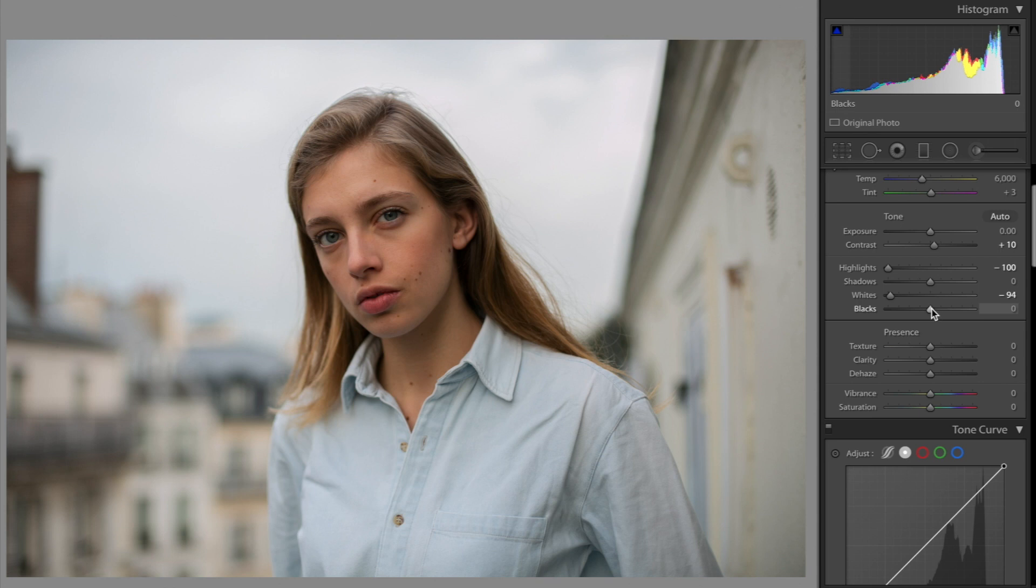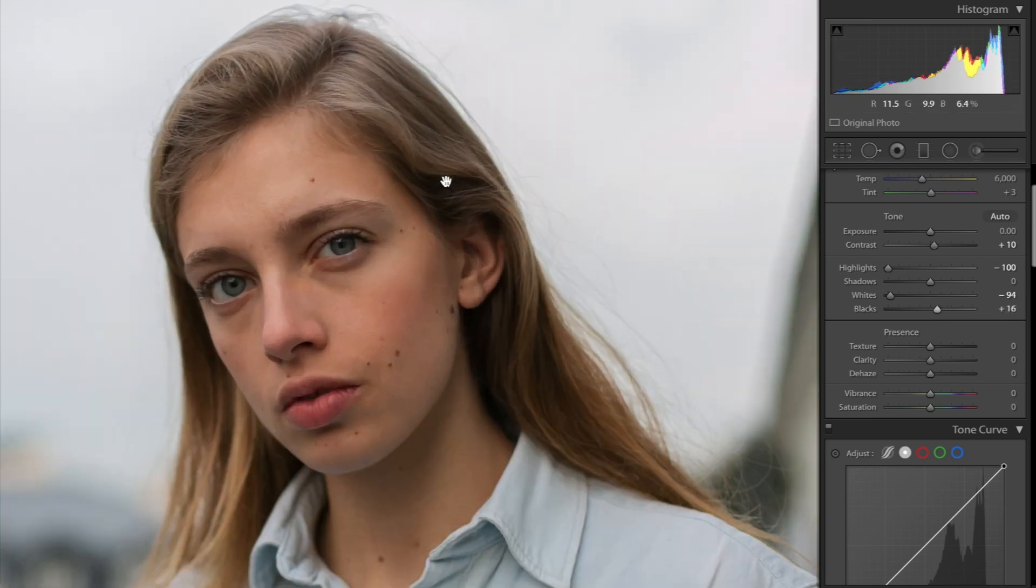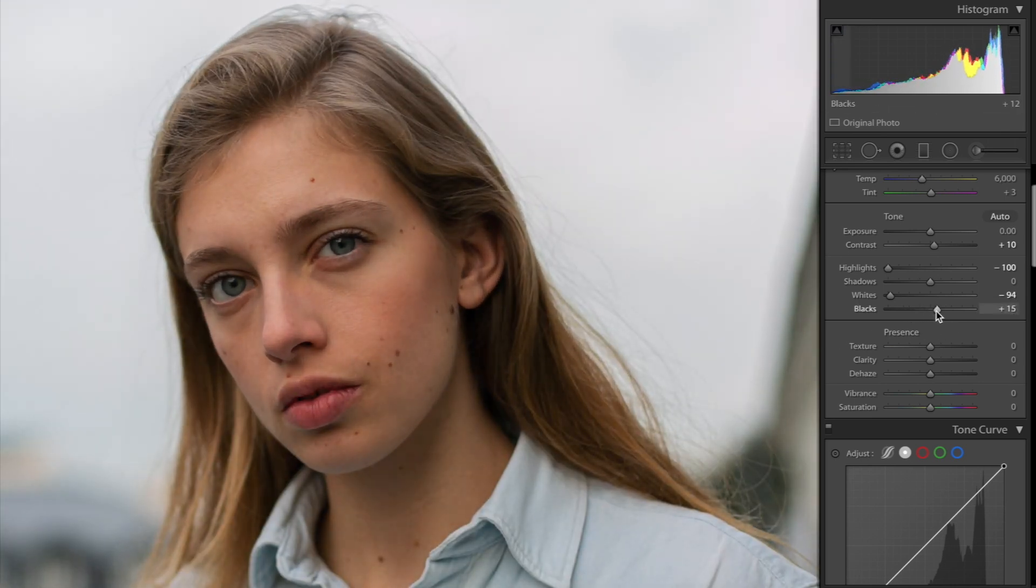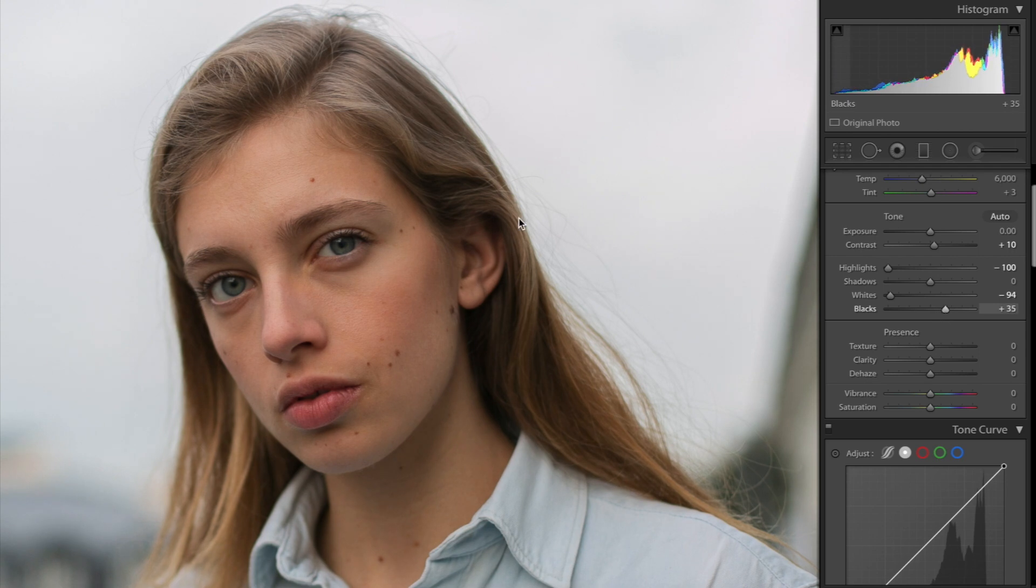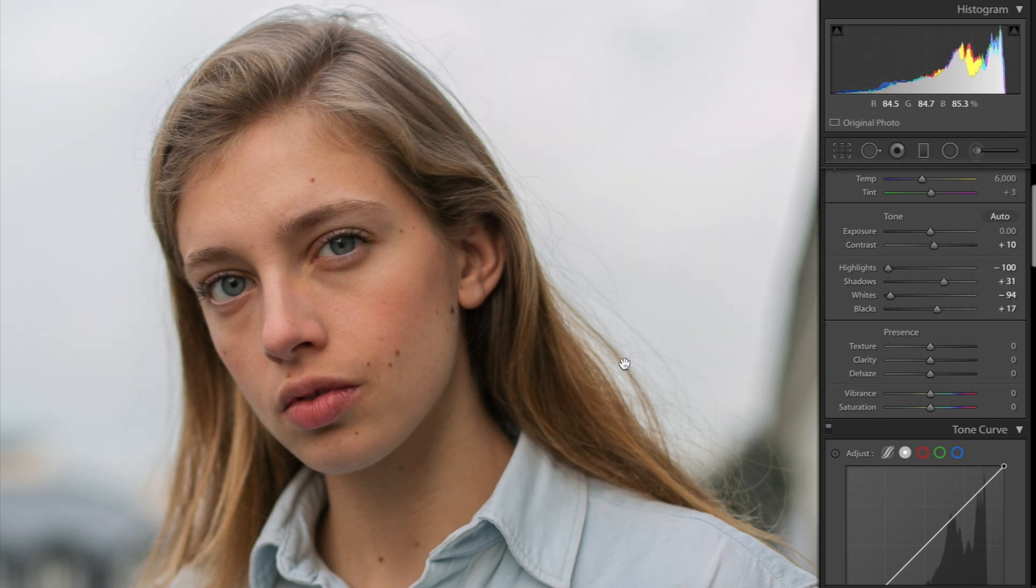Next thing I want to do is bring up the blacks a little bit. I feel like in the hair especially, it kind of gets a little dark and you start to lose a bit of that detail. So I'm just bringing that out a little bit and then I'm bringing up the shadows too.